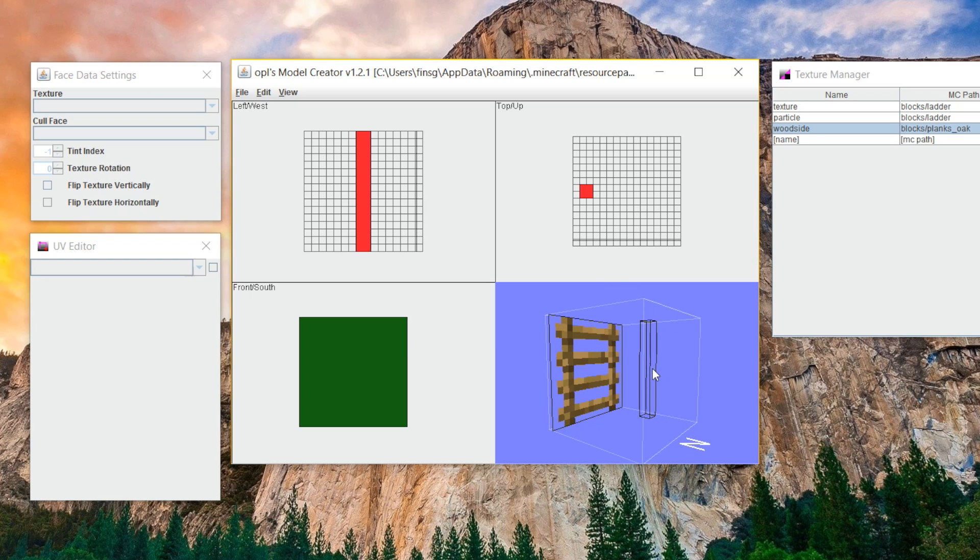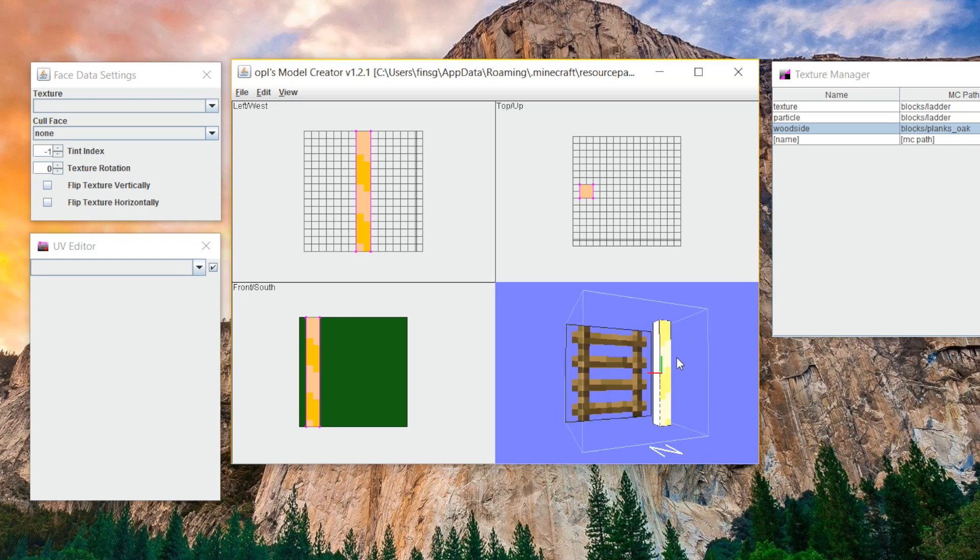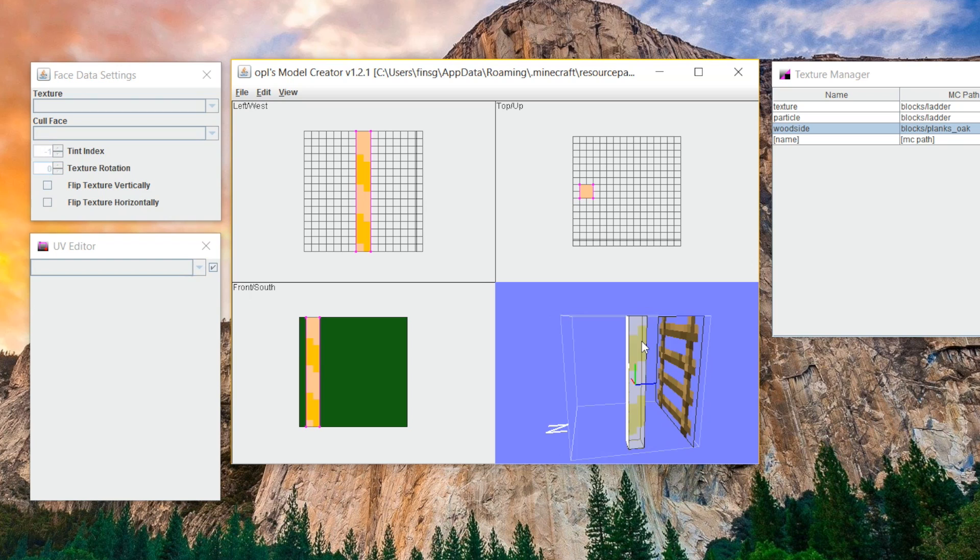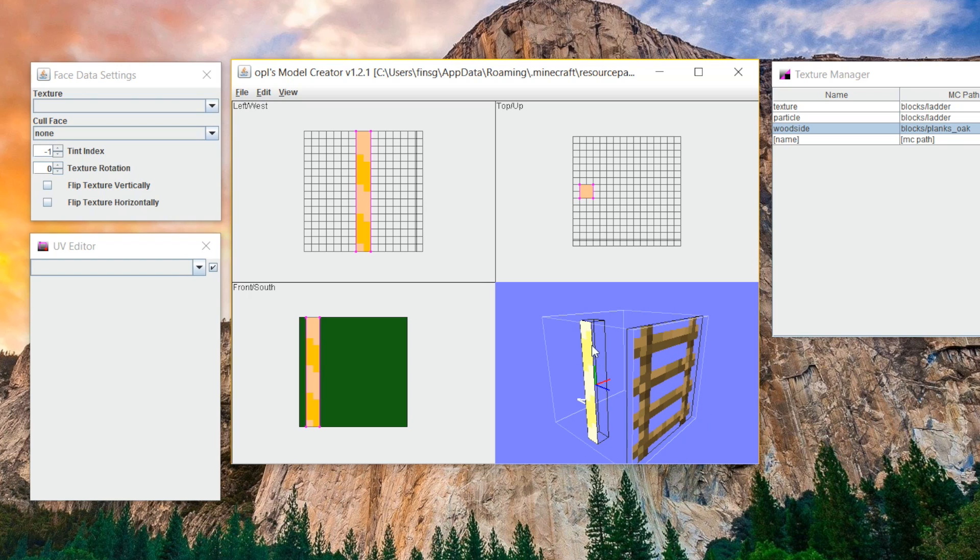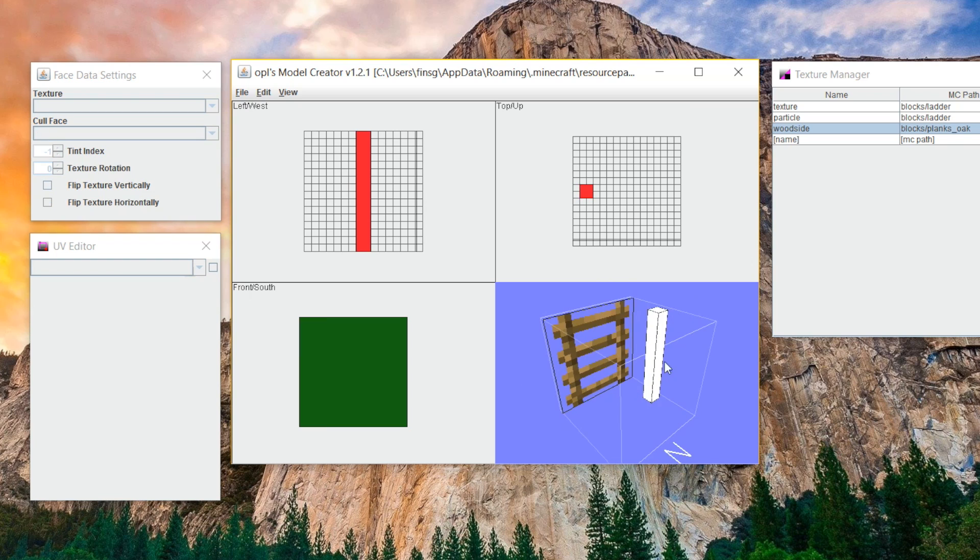Now, the only issue with our pillar is that it is invisible. So to fix that, we're going to want to click on each side and then click T on our keyboard, which is going to make each side visible. So click on the side and then click T, select the side, and then click T, select the other side, click T. You're going to do this for every side of your object to make all sides visible. And there you go. We already have the start of our ladder.